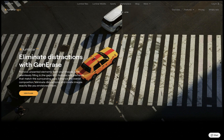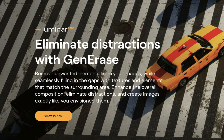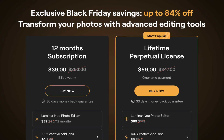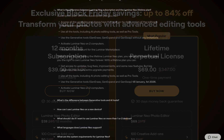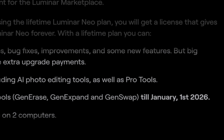Luminar Neo's tool is called Generace and is, according to the company, a tool which allows for the removal of unwanted elements while seamlessly filling gaps with textures and elements that match the surrounding area. Currently, Luminar Neo is on Black Friday sale, costing just $69 for a perpetual license and $39 for a yearly subscription. Do note that even if you purchase the perpetual license, its generative AI tools will last only until January 2026, after which you will need to purchase another subscription.